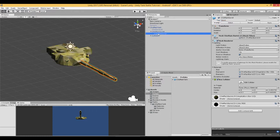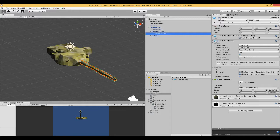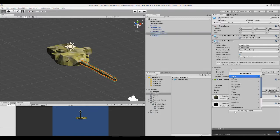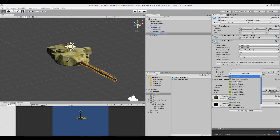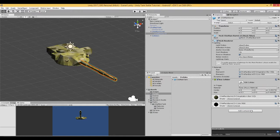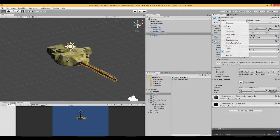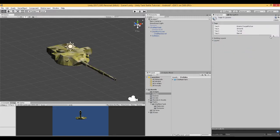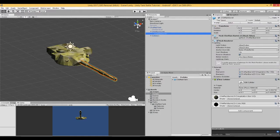The barrel is a child of the turret. And again, I add component, physics, box collider. Fits it for you automatically. I'm happy with that. Didn't need to change anything. In this case for the barrel, we're going to create another tag. And we're going to call it barrel. Tag barrel.